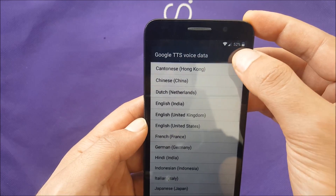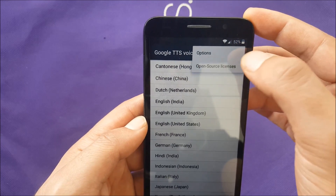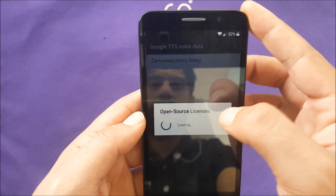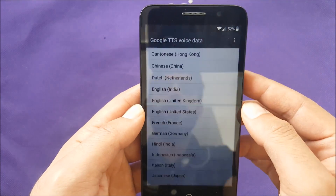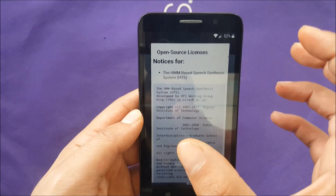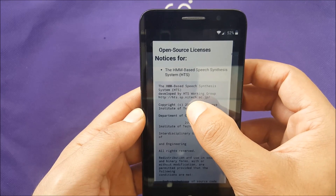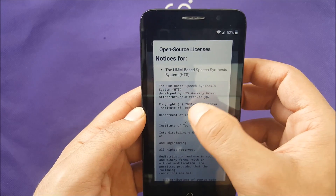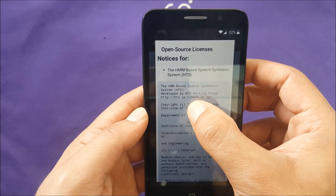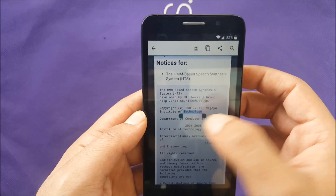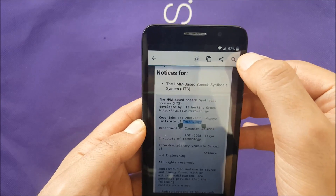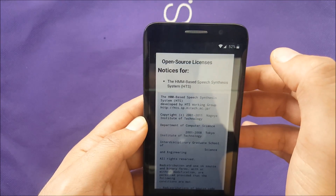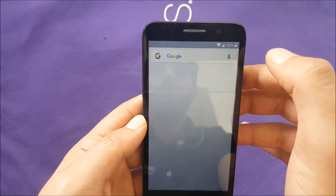Hit on install voice data and you will see three dots — go to open source license. Make sure you are connected to Wi-Fi because you need to use the web in this process. Hold on any word and you will see a search button — push it.